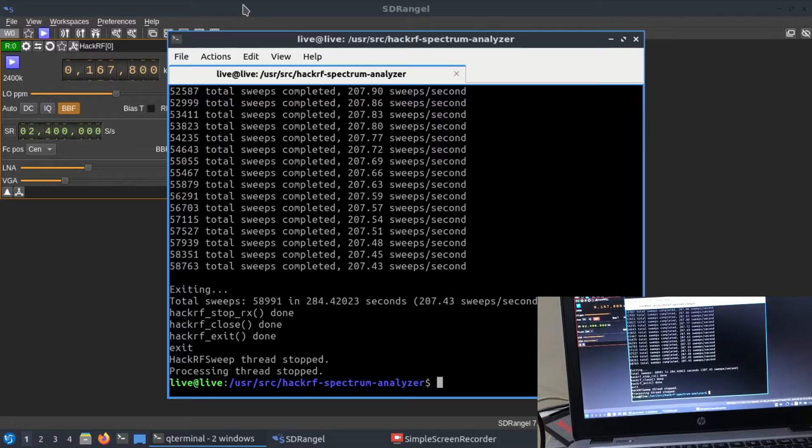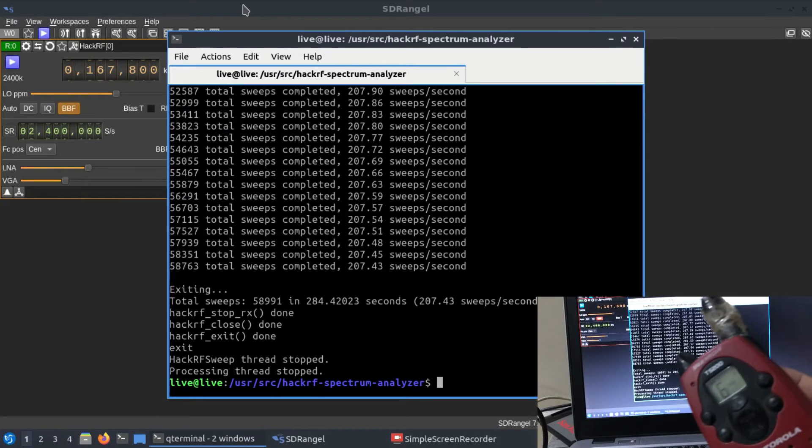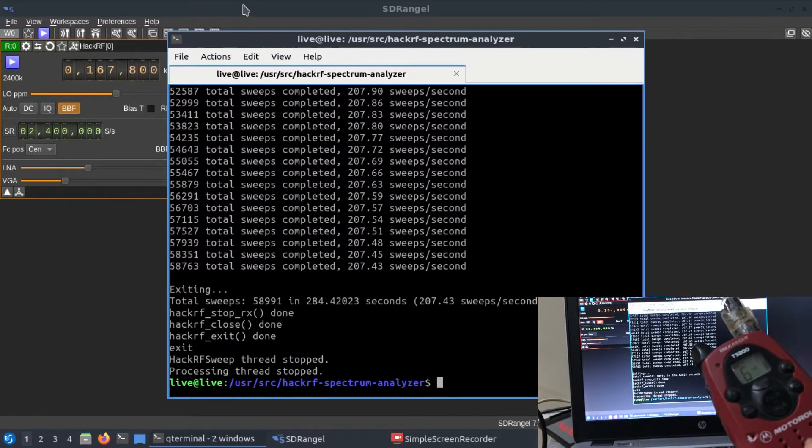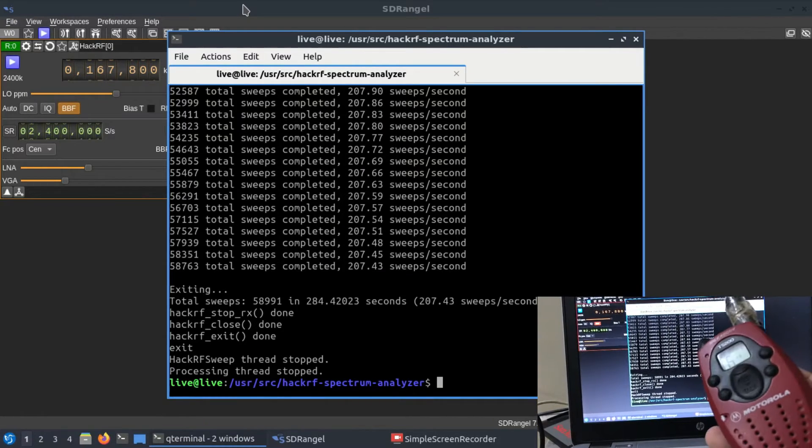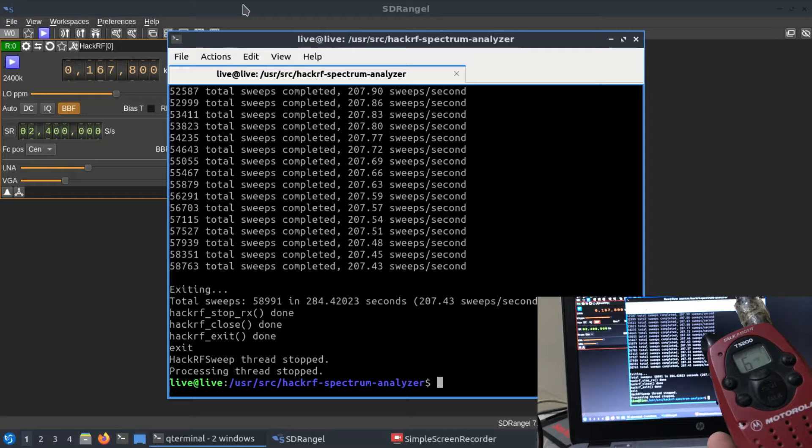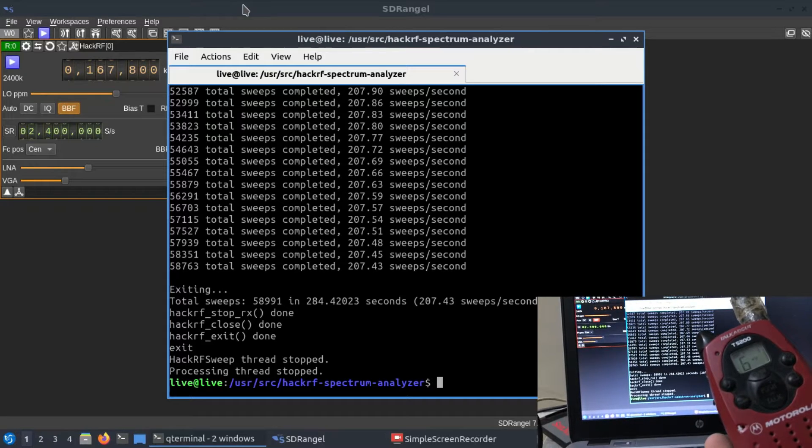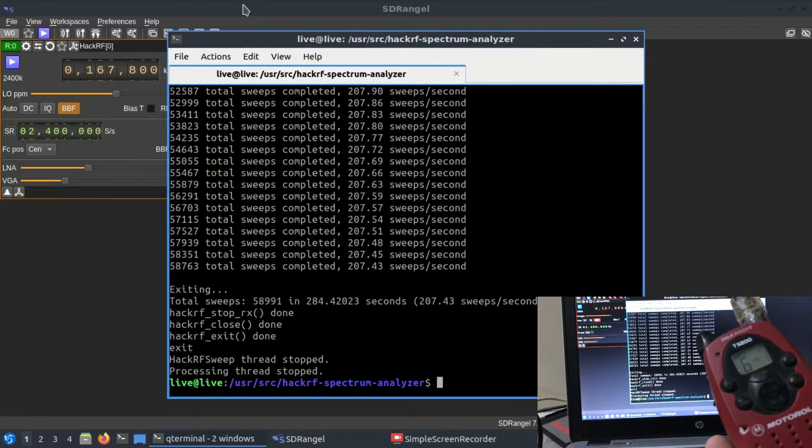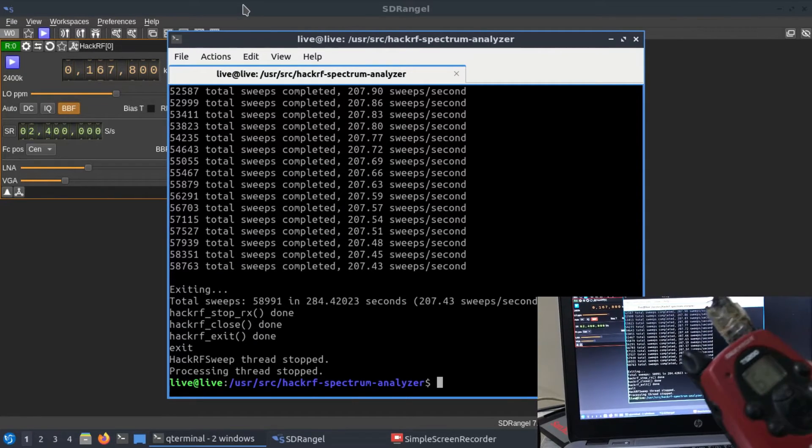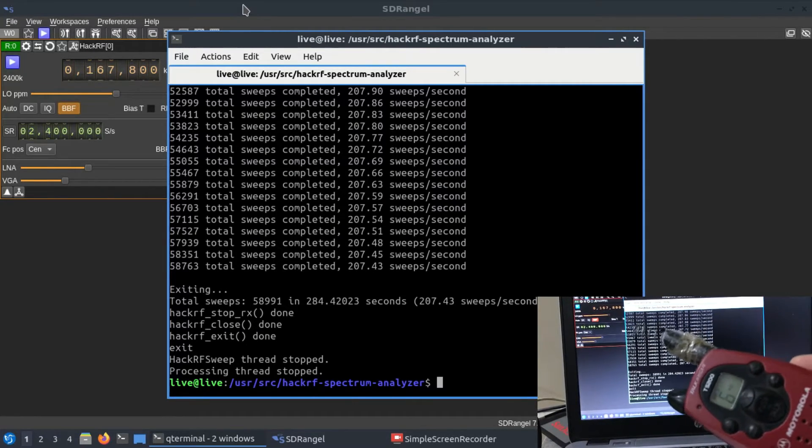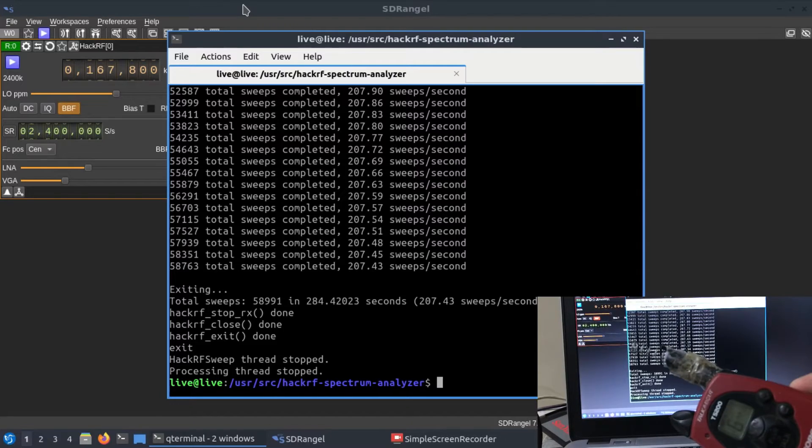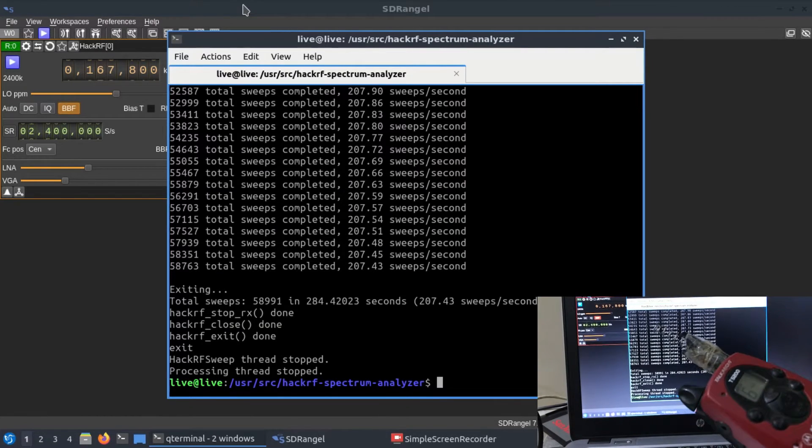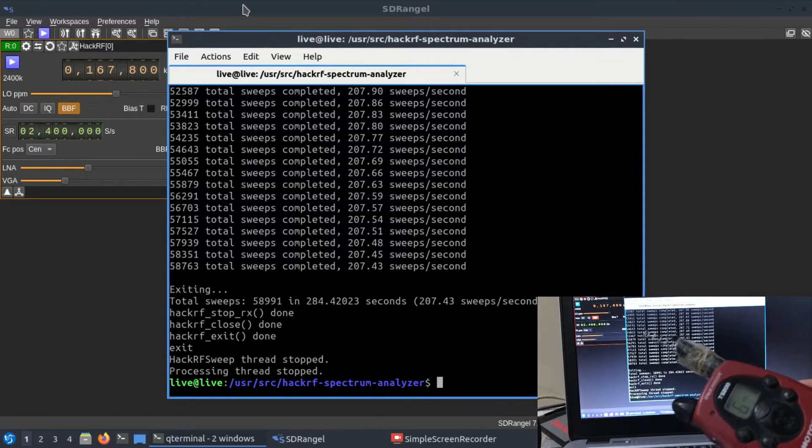The setup is quite simple. I have a kids walkie-talkie by Motorola. This operates somewhere around 422 megahertz. We're going to look at the frequencies. I know it has a crappy antenna, it's broken, but it works.